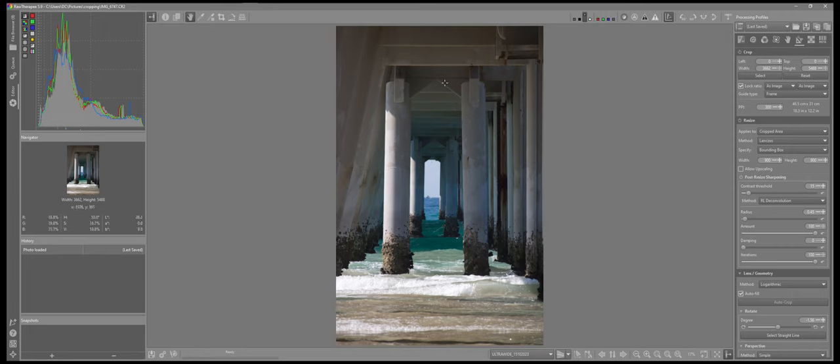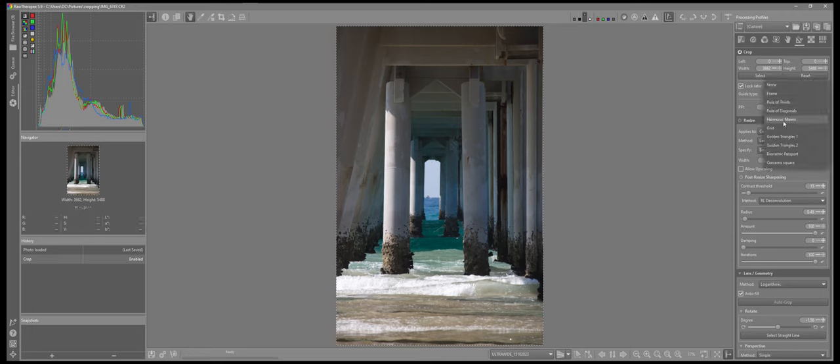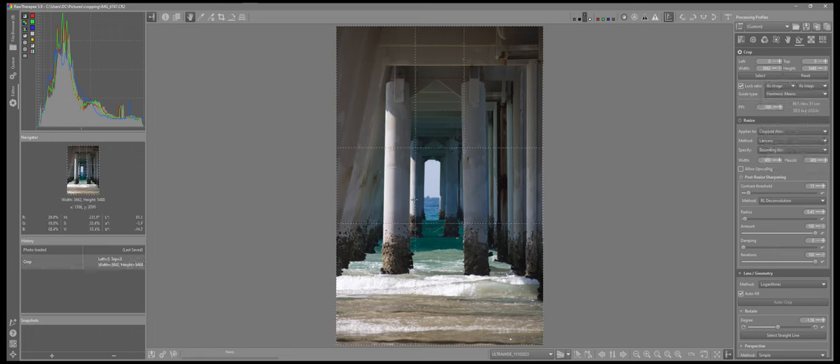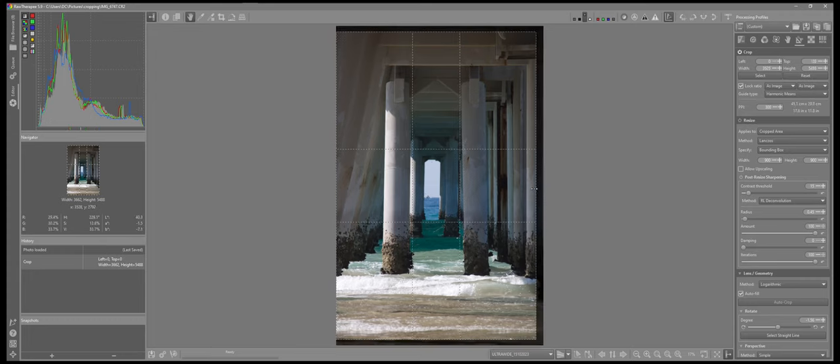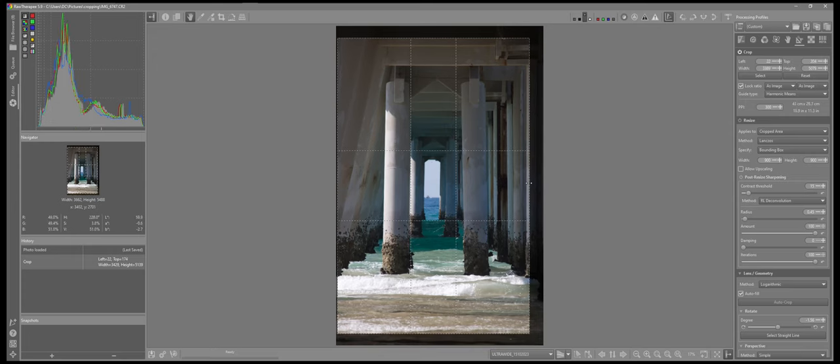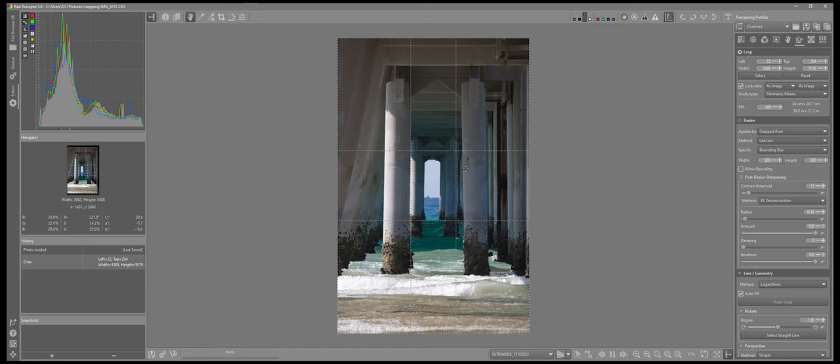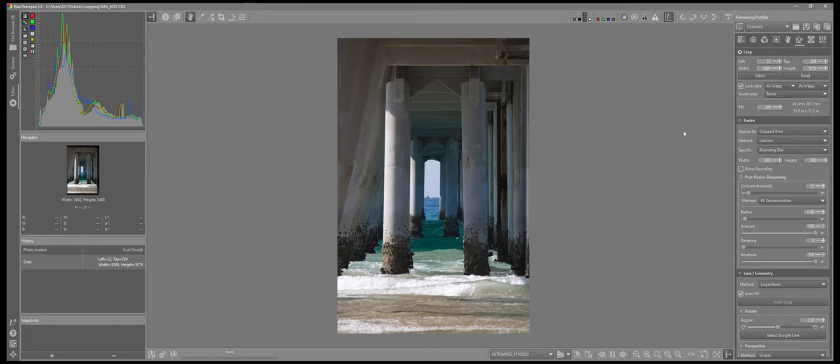So back to the image that I straightened up. I want to open the crop tool to center this image using this as a reference point for the crop. If I come back to the guide type, if I come down to harmonic means, after straightening the image, now I can center this using the opening of the end of the pier as my reference point. So I'll just drag that in. So now that I've centered that up using the end of the pier, I can just remove the guide types.